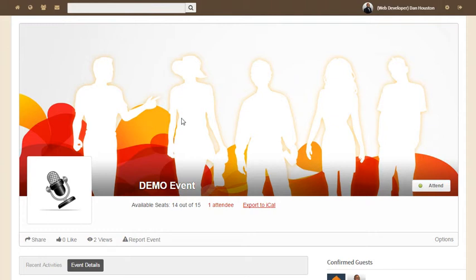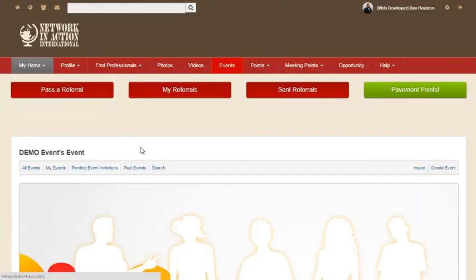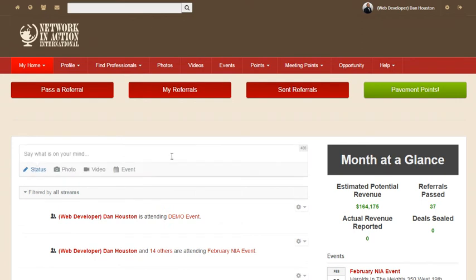I hope that was easy, guys. If you have any questions, please let us know at info@networkinaction.com. Or you could just post the questions straight to the wall or on your profile, and we will get to it as soon as possible. Also, if you have any questions, comments, concerns, or suggestions for the site, we have a very open mind — please send them our way. Once again, info@networkinaction.com or call us at 713-868-2002. Thank you very much.